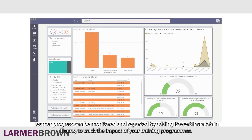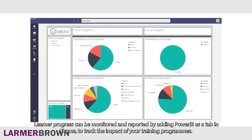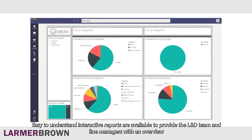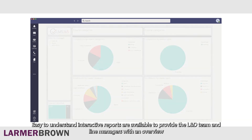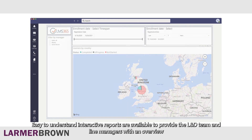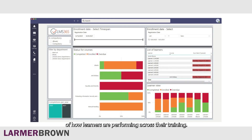Learner progress can be monitored and reported by adding Power BI as a tab in Teams to track the impact of your training programmes. Easy to understand interactive reports are available to provide the L&D team and line managers with an overview of how learners are performing across their training.